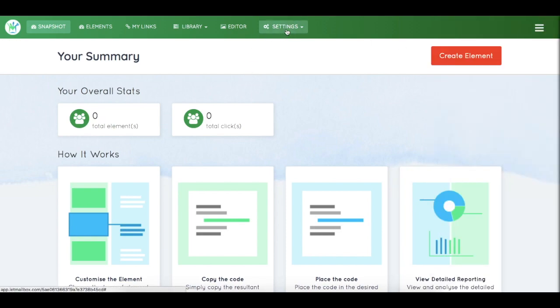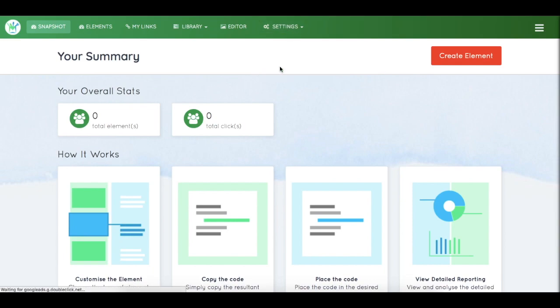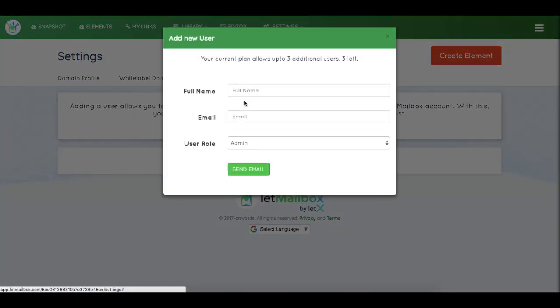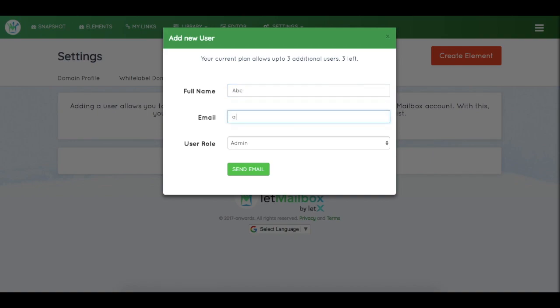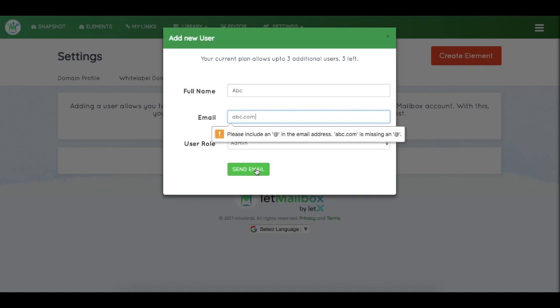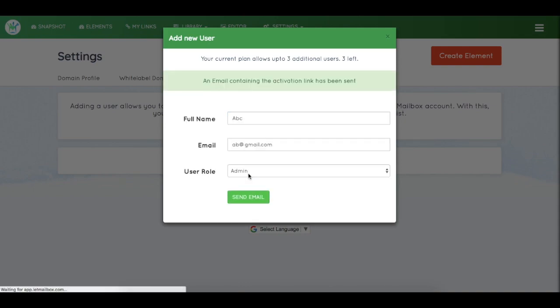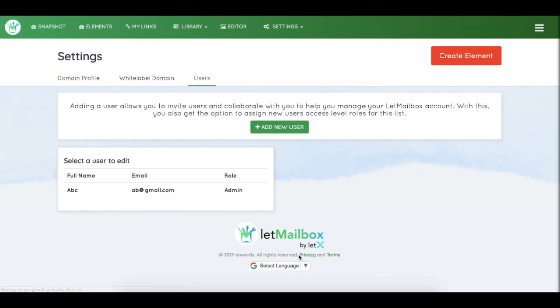Now you want to add your client to this account. Simply click on add new user on the settings tab. Let's say ABC and the email ID is abc@gmail.com. Simply click on send email and the user has been added to it.